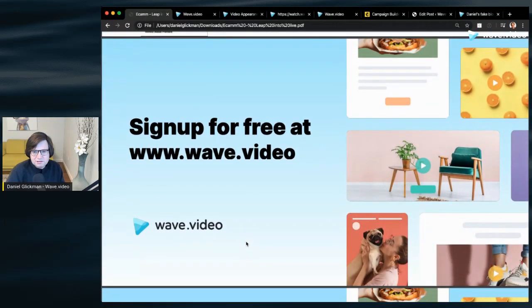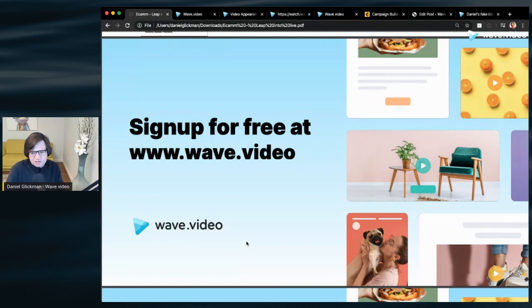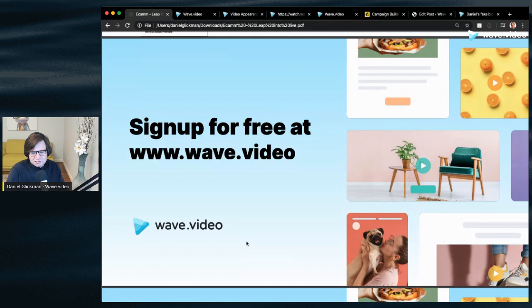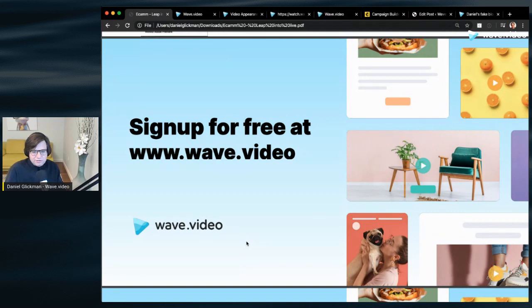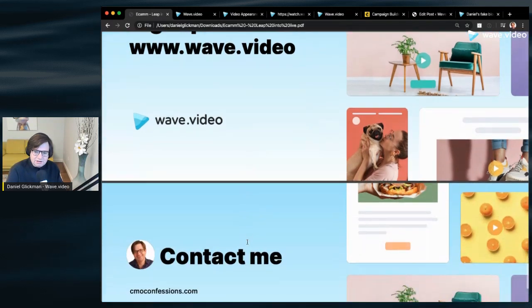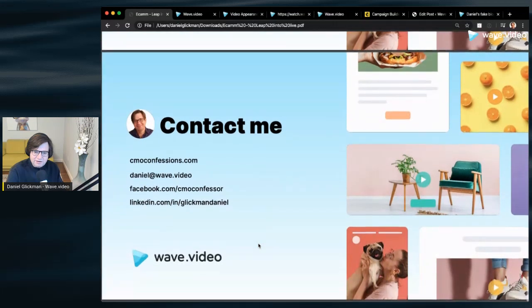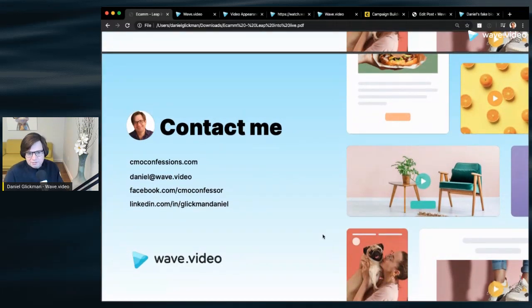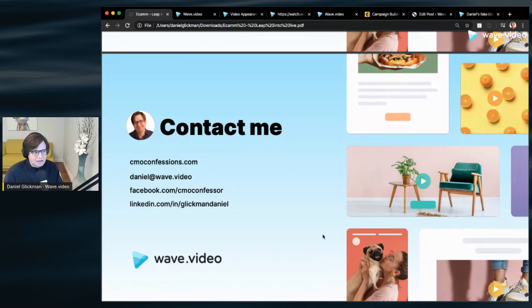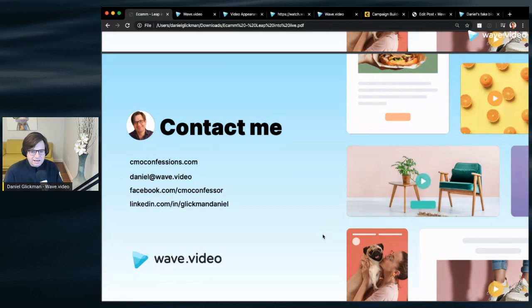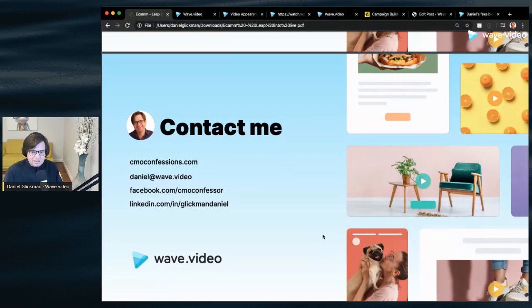Everything I showed you today you could do for free with a couple of few exceptions I mentioned, but you can definitely achieve all these goals you had of promoting your live videos and repurposing them as well with Wave.video, even the free account. So I'm really glad you joined me today. If you have any questions or feedback about the session or would like to know more, or just talk shop with me, I would love to hear from you. Here's my contact info: daniel at wave.video.